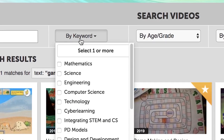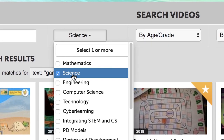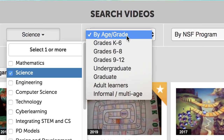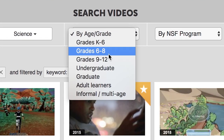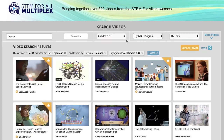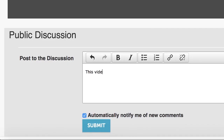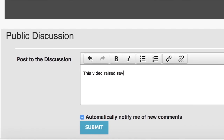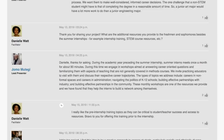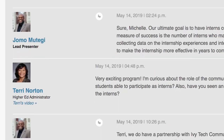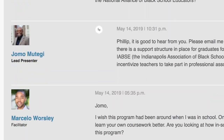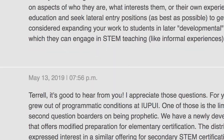You can search and filter through the entire collection to find videos that are of greatest interest to you. Post a comment or question on each video that you view to spark conversations with the presenters and with other viewers.